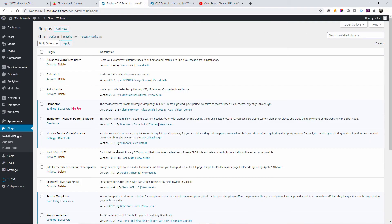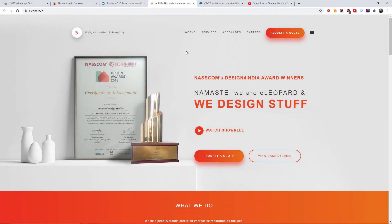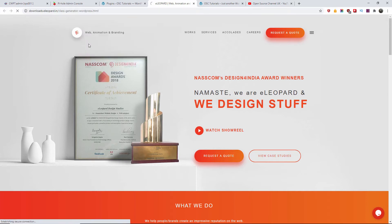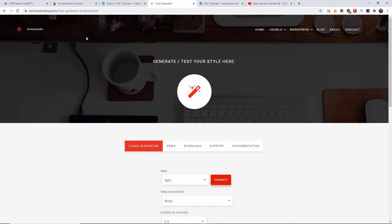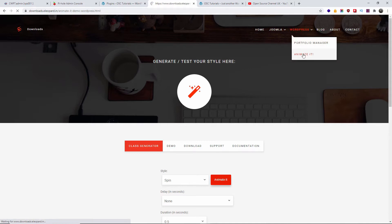The first thing I'm going to do is download Animate It — I already downloaded it but I'm going to show you where to find it and how to install it. This is the Leopold — I think that's the way you pronounce it — and as you can see this is a class generator for WordPress where you can generate some of the animations and effects.